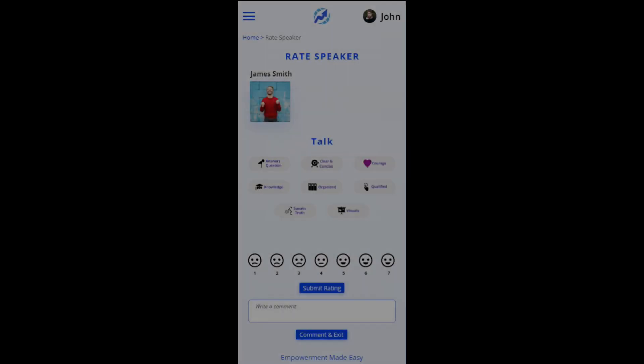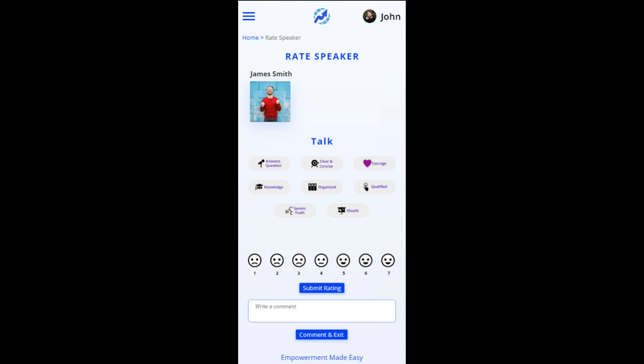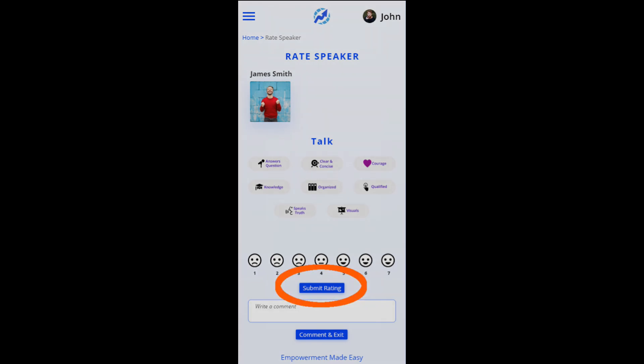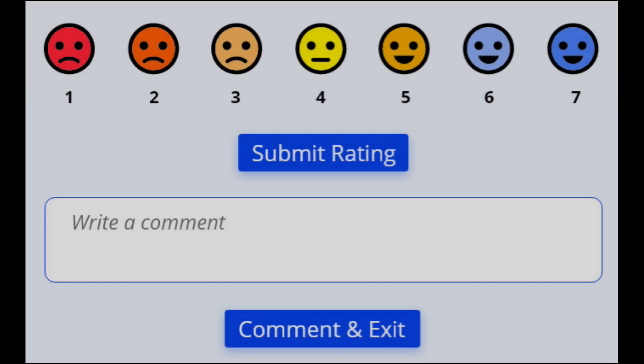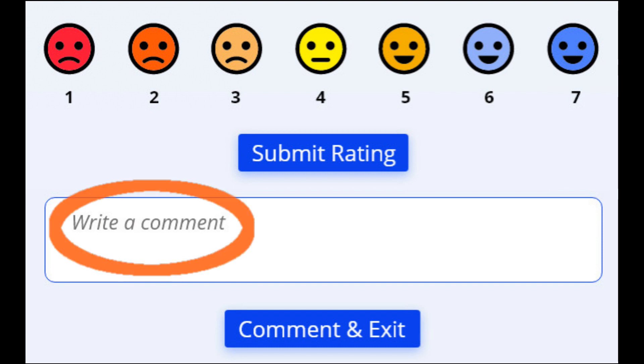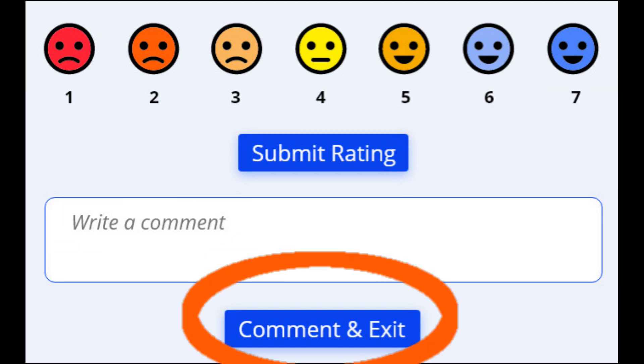As often as you desire, change the keyword, rating, and then submit. At the end, if you want to add a comment, jot it, and then submit and exit.